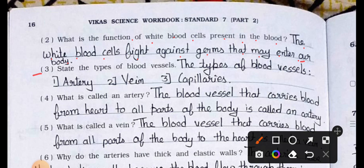Question number 3: State the types of blood vessels. Answer: The types of blood vessels are — number 1: artery, number 2: vein, number 3: capillaries.